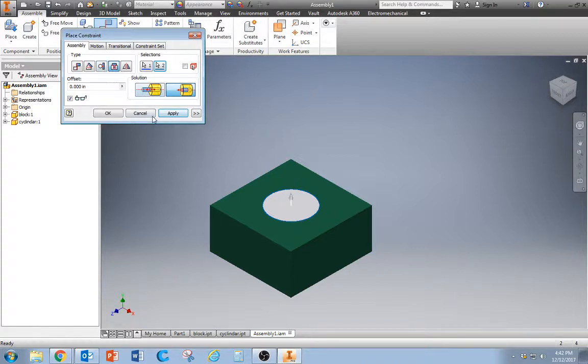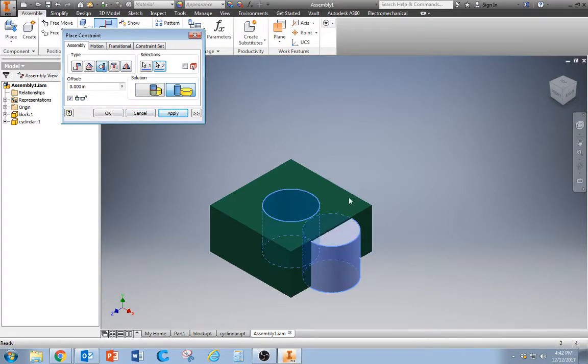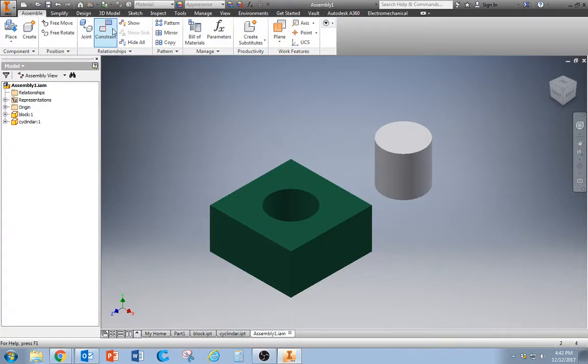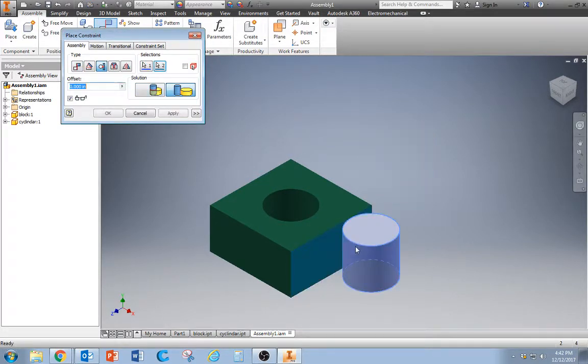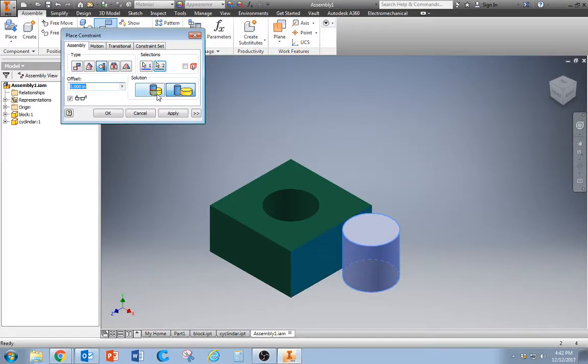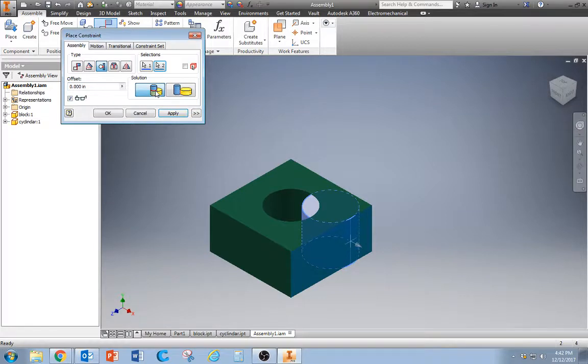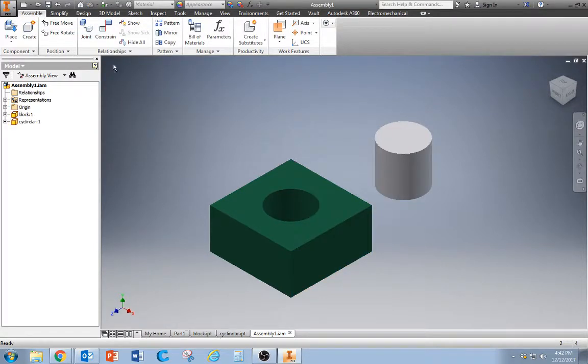We could also do a tangent constraint. So we could make the outer edge tangent to that one, or we could have it on the inside. So that's another one.